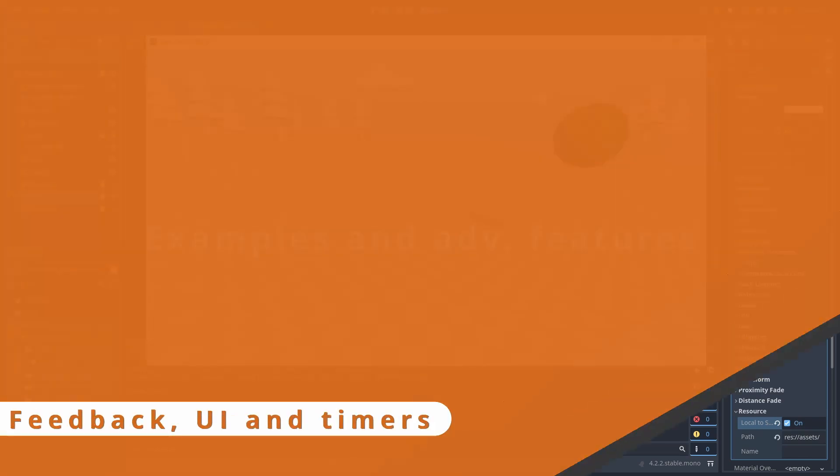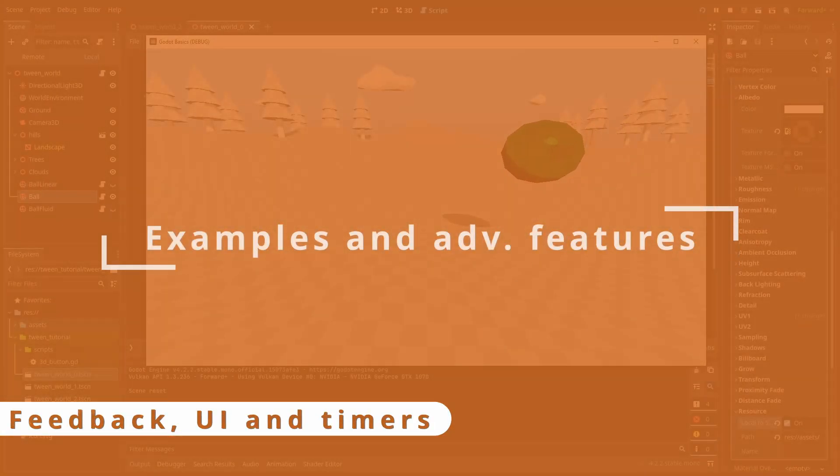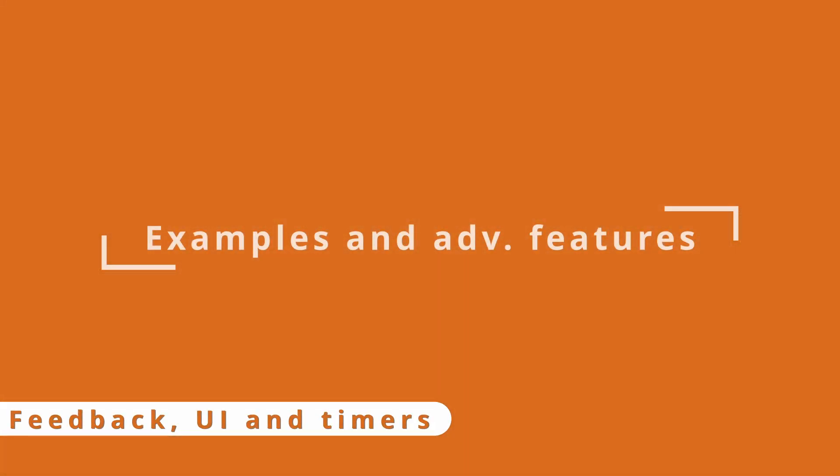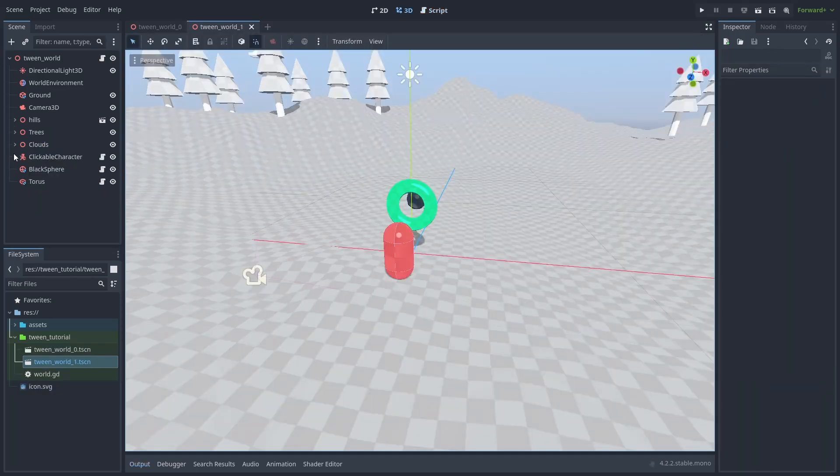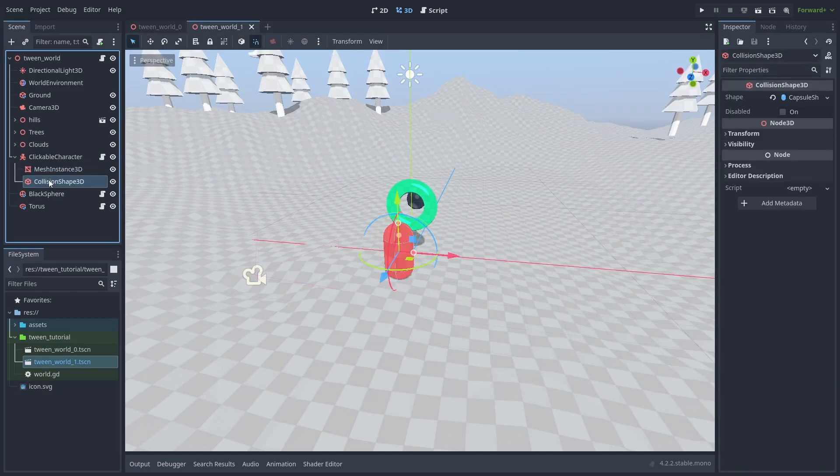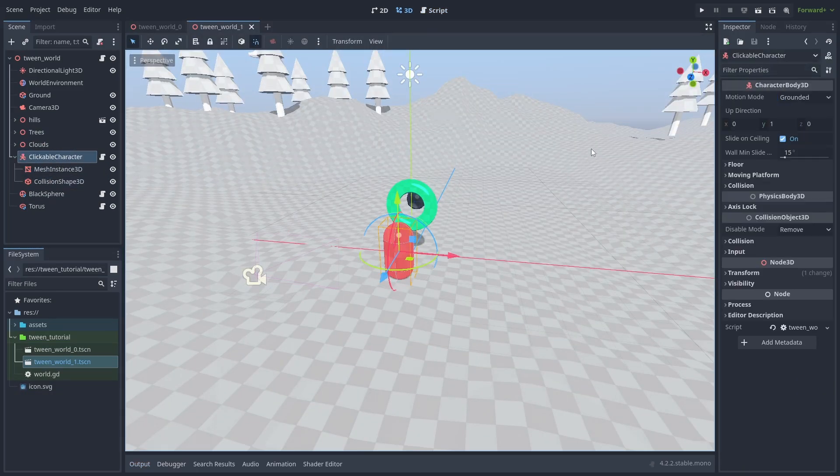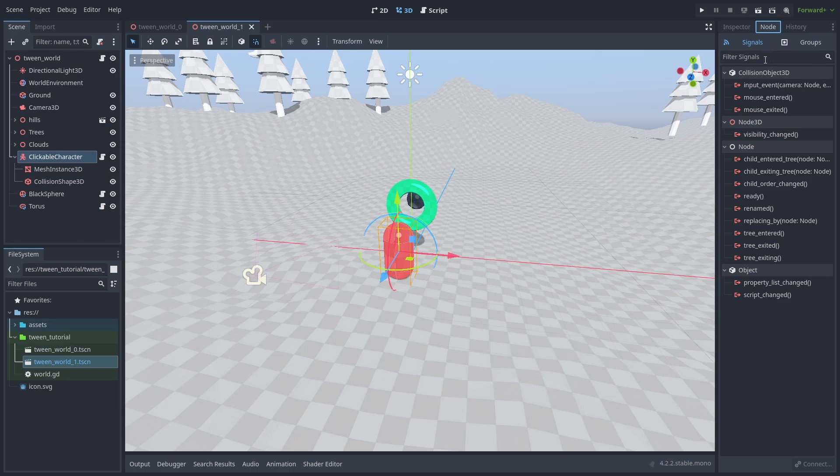Now that we have learned the basics of tweens, let's see some examples. Here we have a clickable character. We can use a tween here to give the user feedback that the object is selected with a simple scale animation.